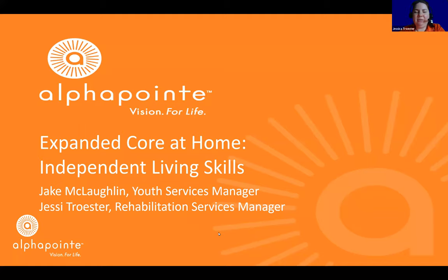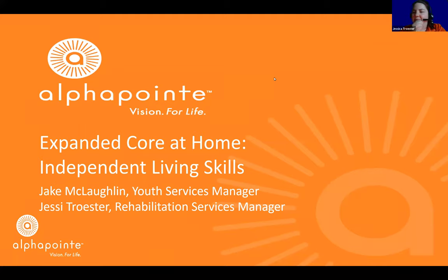Good afternoon and welcome to InfoPoint, AlphaPoint's online learning platform. For over 100 years, AlphaPoint has been a national leader in the education and employment of those with vision loss. Today's webinar is Expanded Core at Home — and while the slide still says independent living skills, today's topic is actually assistive technology. Joining us today is our youth services manager, Jake McLaughlin.